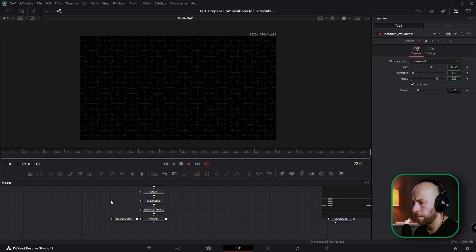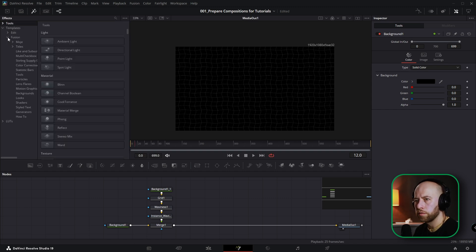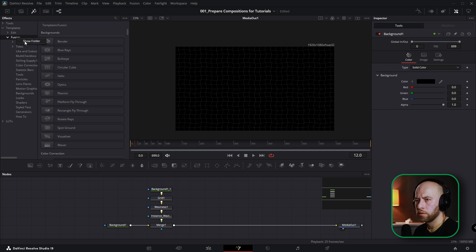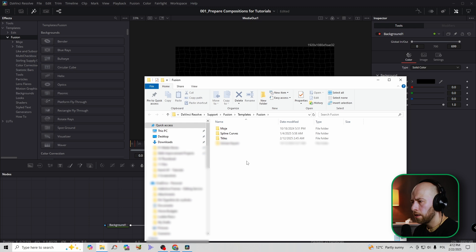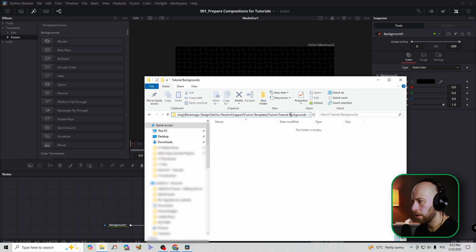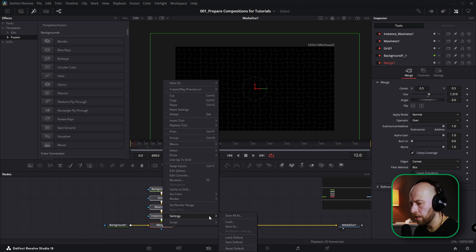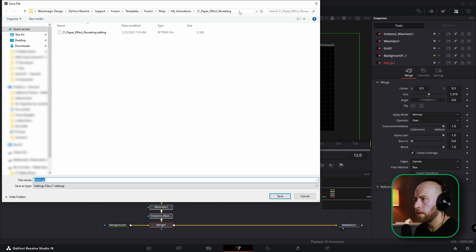Now we've got this wavy background grid effect. I'll show you how to save these animations. Go to Effects > Templates > Fusion — this is my folder for Fusion templates. Right-click and select Show Folder, then create a new folder named 'Tutorial Background.' Go into that address, select all the text, and copy it. Then right-click on the nodes, go to Settings > Save.